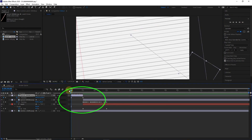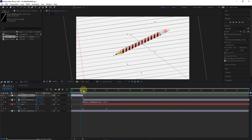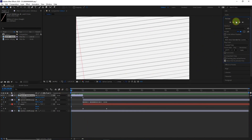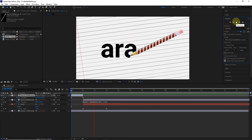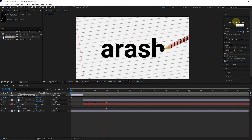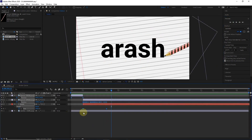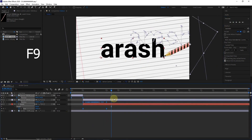I hit the play button. I select all keyframes and press F9 to make the pencil movement smoother.